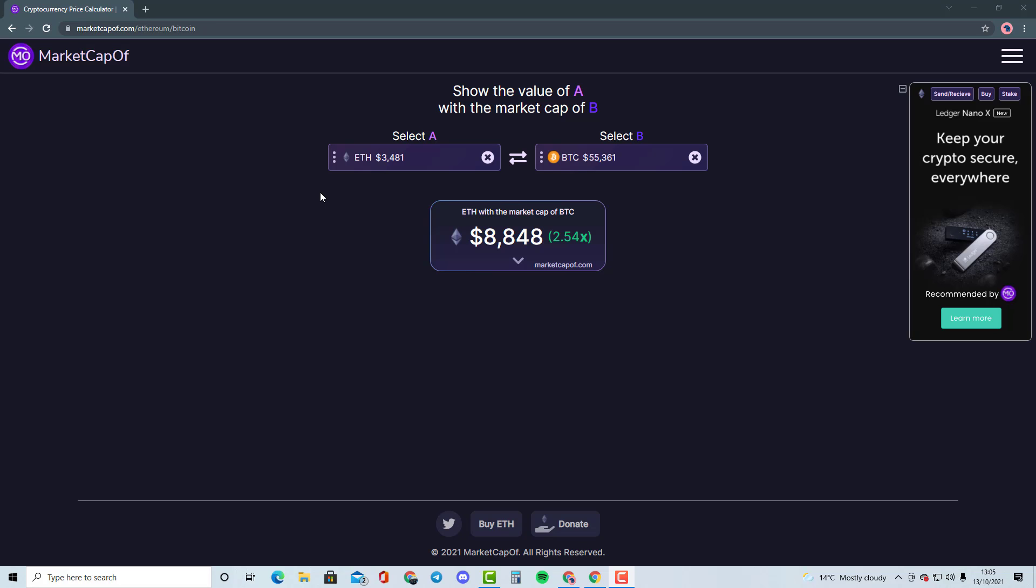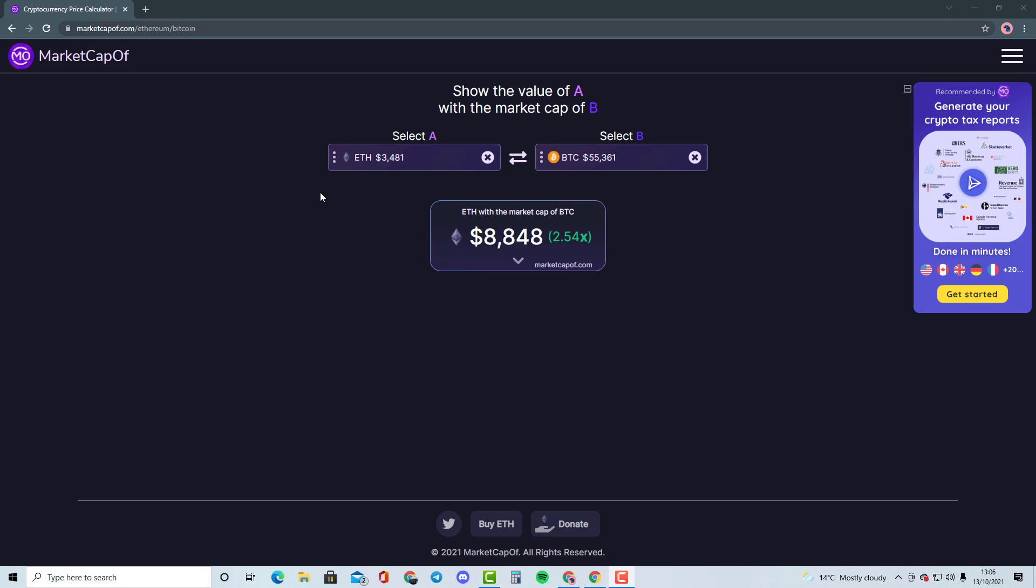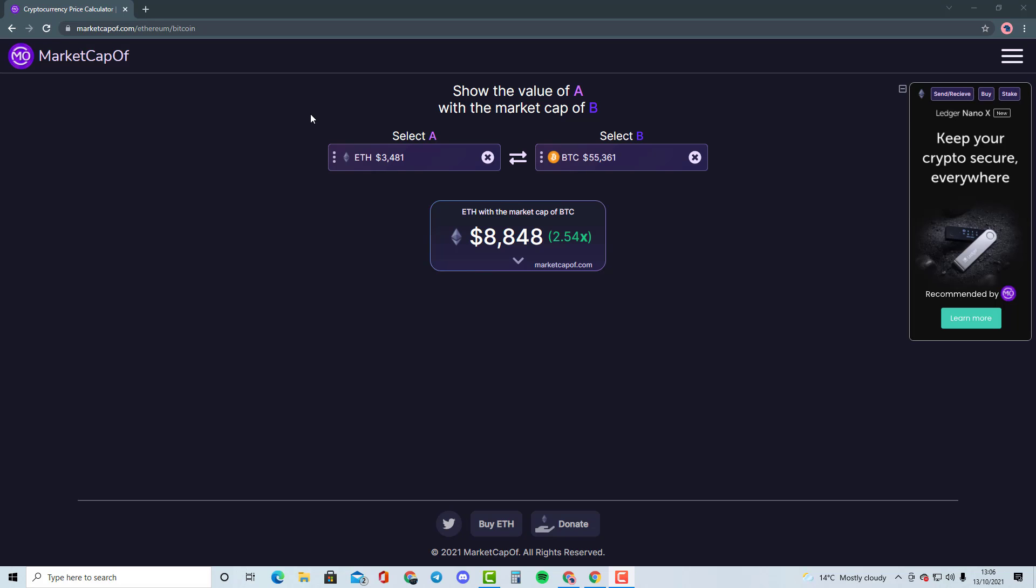So guys, please comment down in the description below and select the cryptocurrency that you would like me to talk about. And I'll compare it with another cryptocurrency just so that we can get an understanding of where this cryptocurrency can potentially go and how many Xs it can potentially do.